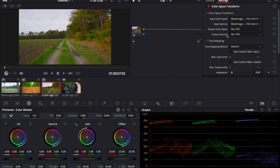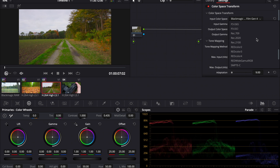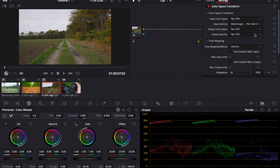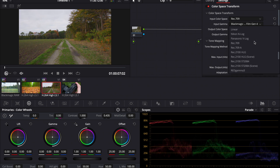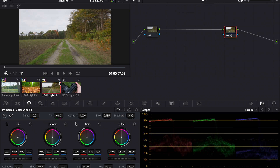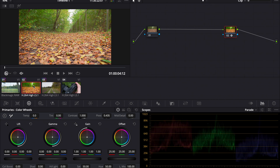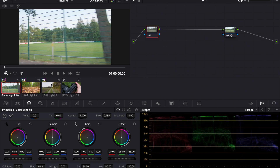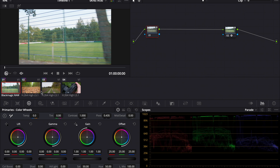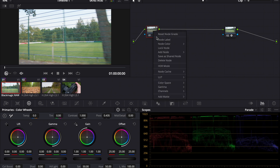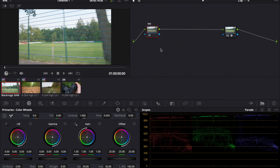Output can stay the same because we want it in Rec.709. But Input Color Space in this case is Rec.709, because it's my custom profile. And Input Gamma is S-Log2. Now I can copy it again and paste it on this clip because it's the same. Some clips need adjustments — in this case we need to adjust the white balance, it's way too cold or blue. I'll start naming the nodes: White Balance, Exposure, and Look.